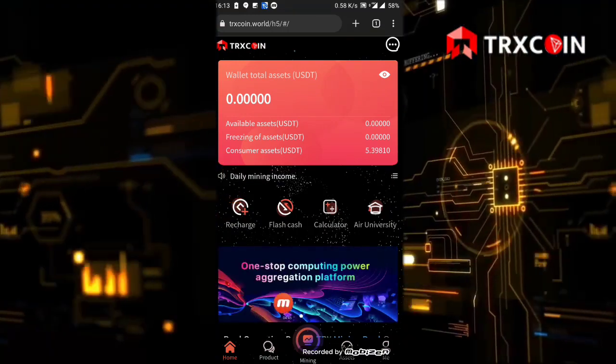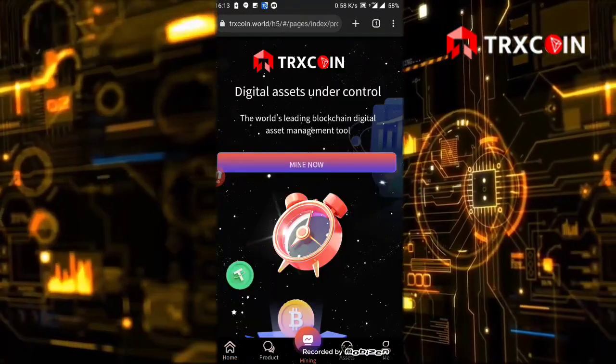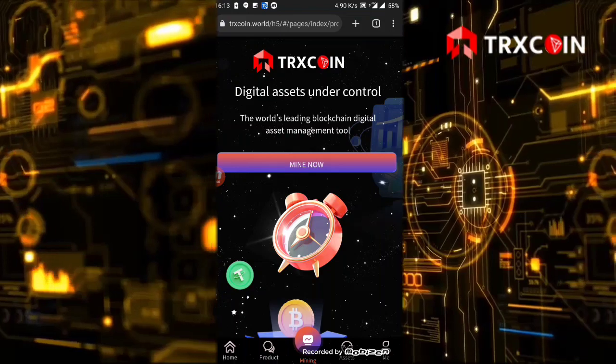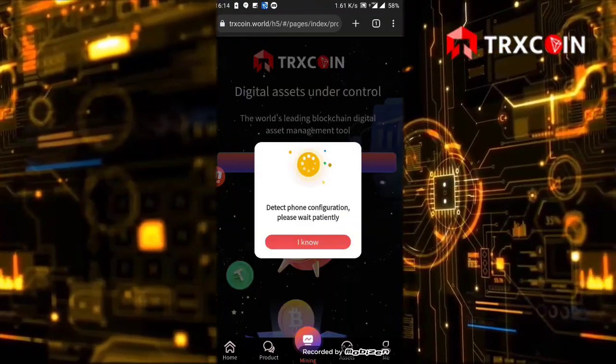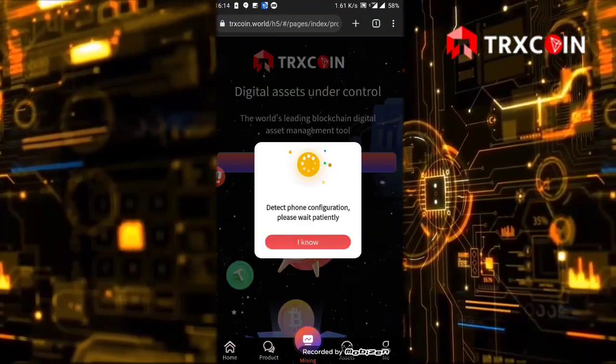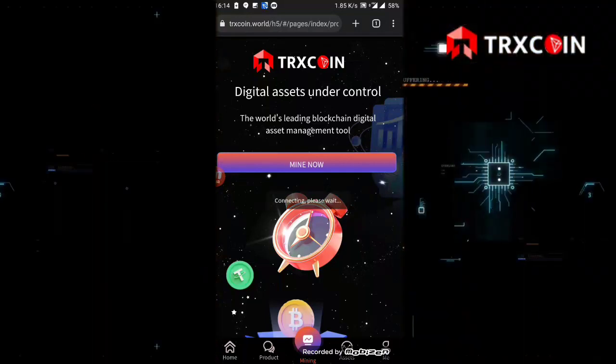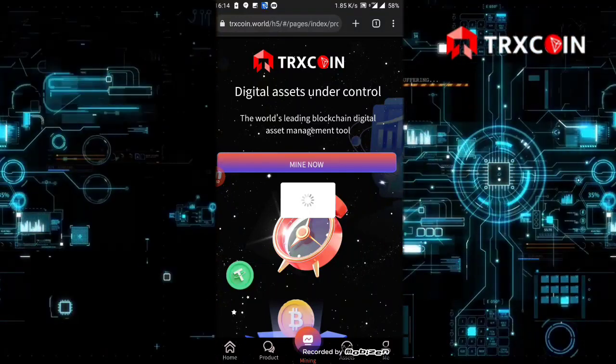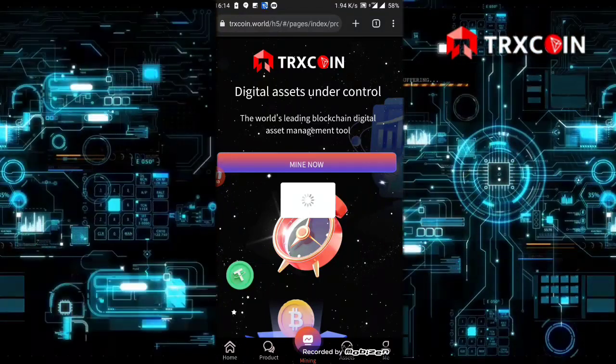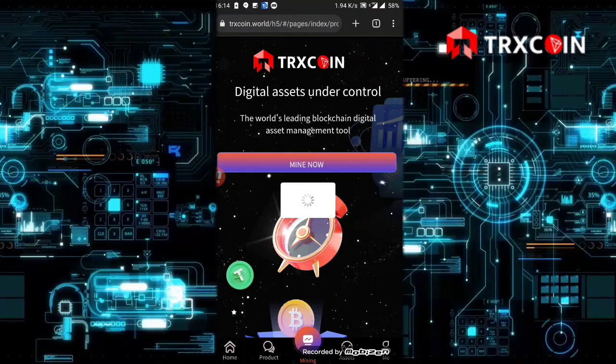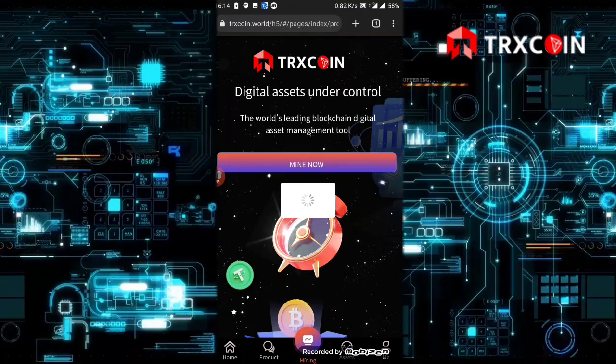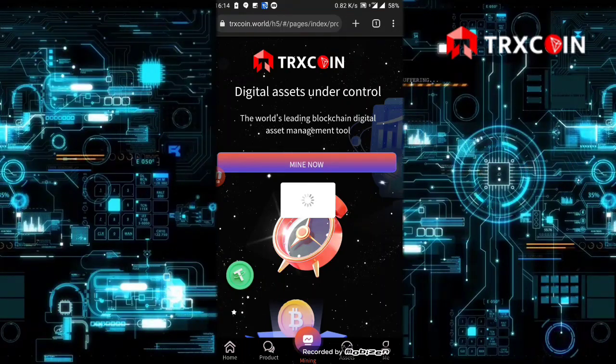Let's click on mining again, then click on mine now. It's detecting the phone configuration. Click on I know button, and now it's connecting. Please wait and you will get your principal plus your profit in 24 hours.